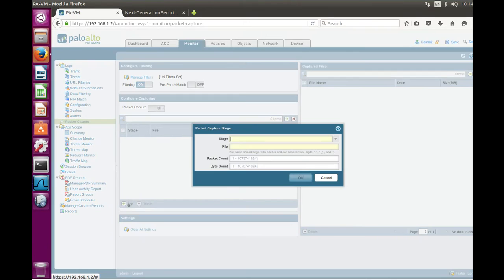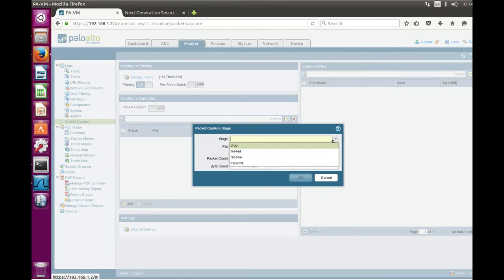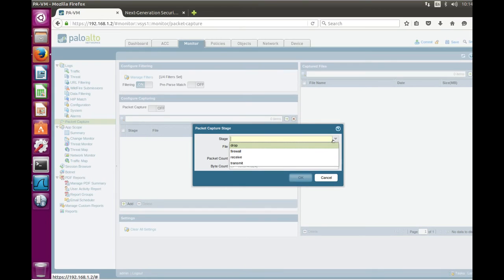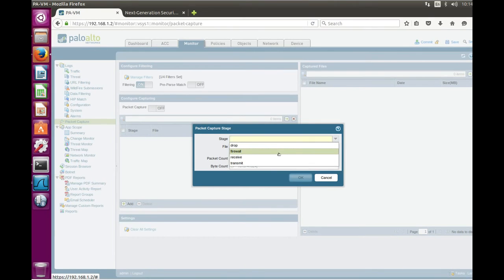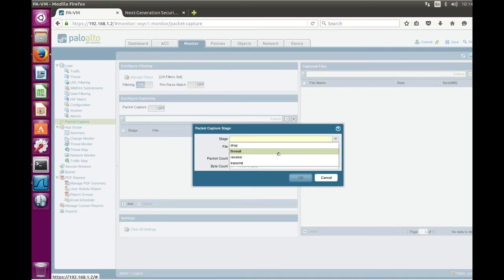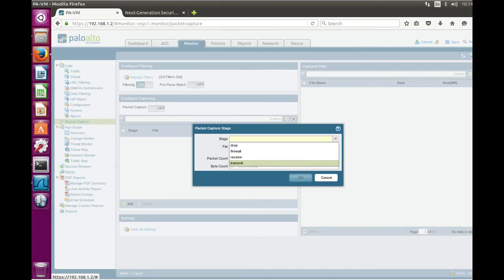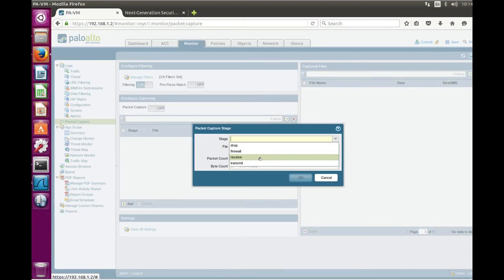There are several stages available. So first one is drop. Drop is actually the stage showing the traffic which was dropped by the firewall. The second stage is firewall which shows the traffic which went through firewall engine. Receive and transmit are stages on ingress and egress interfaces of the firewall.